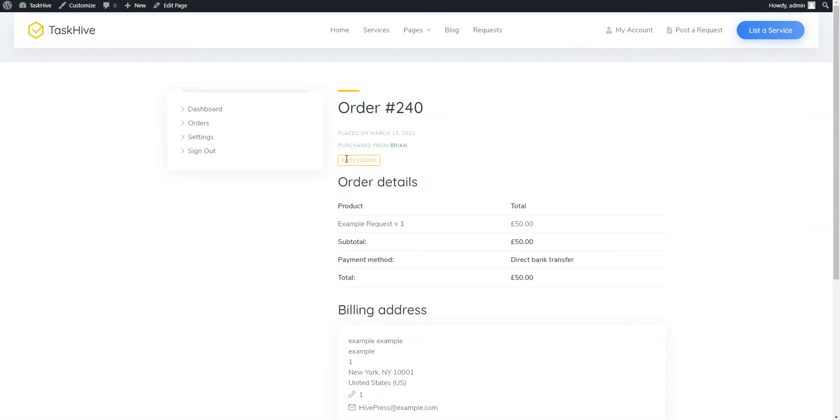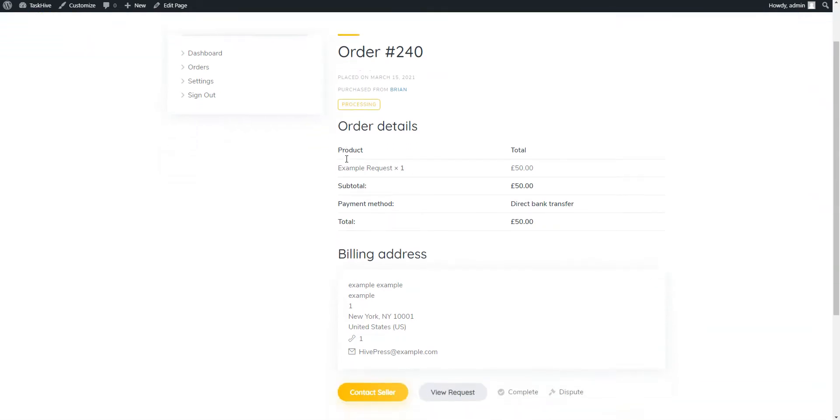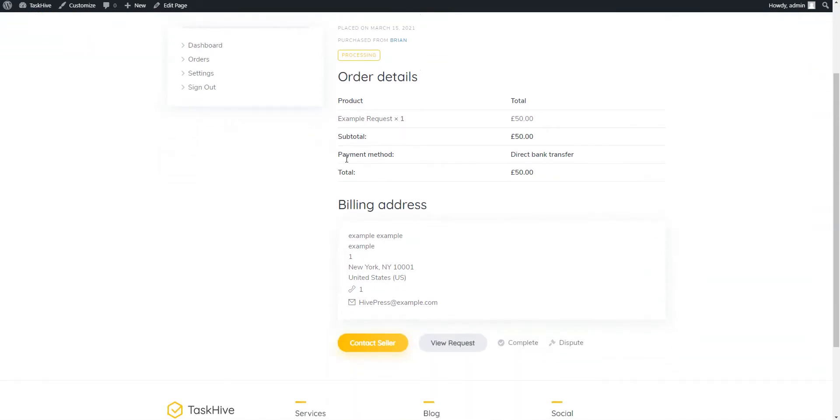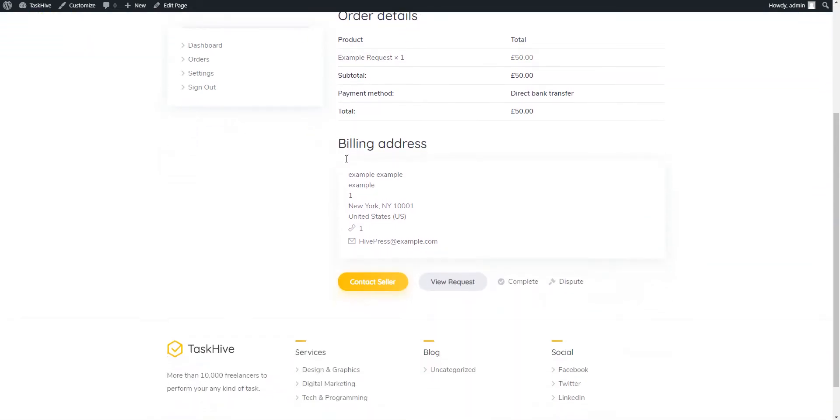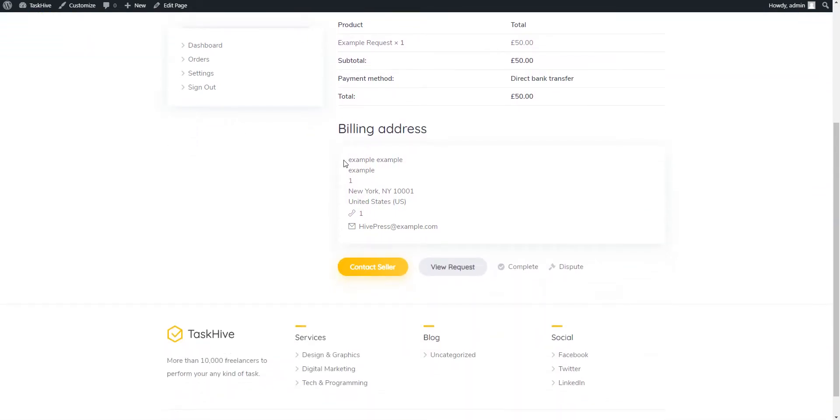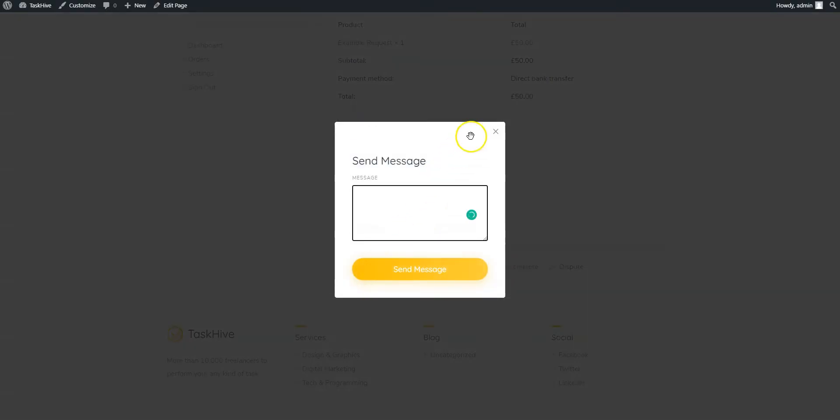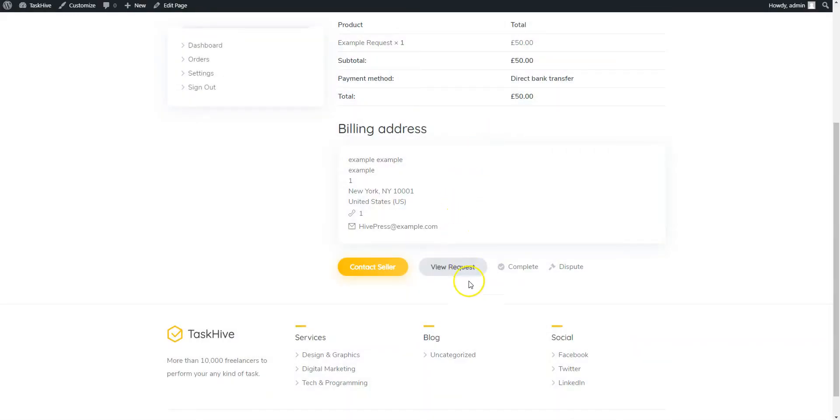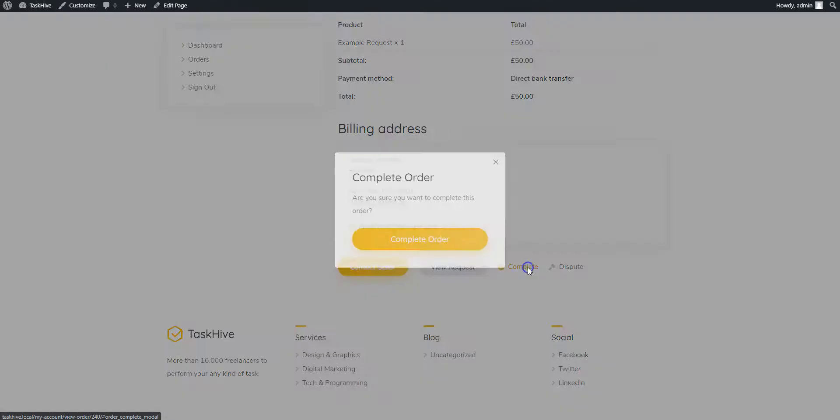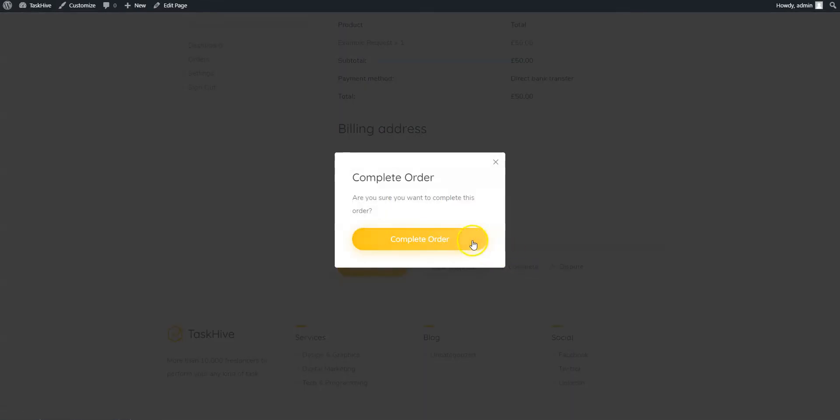That's it! As you can see, there is a newly created order. Now client and freelancer can communicate and send attachments via private messages. And once the order is delivered, client can mark it as completed.